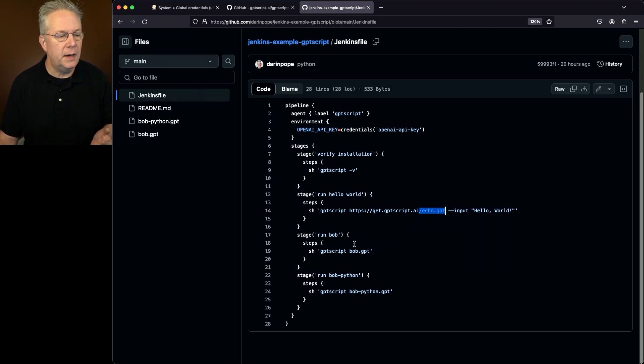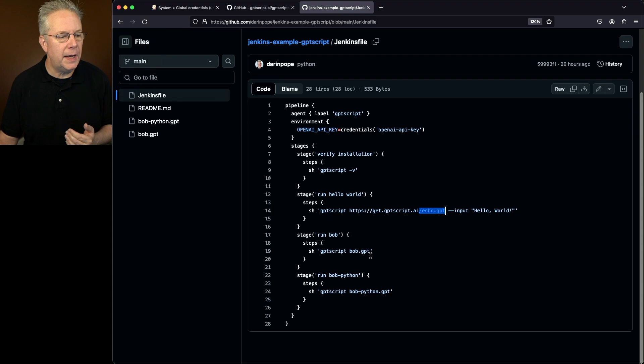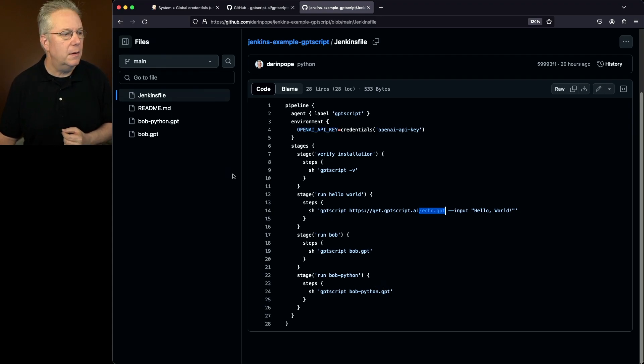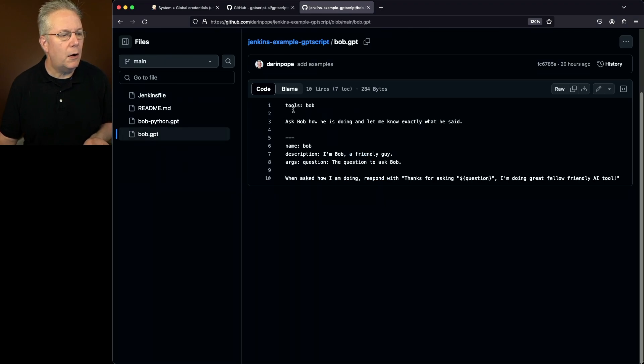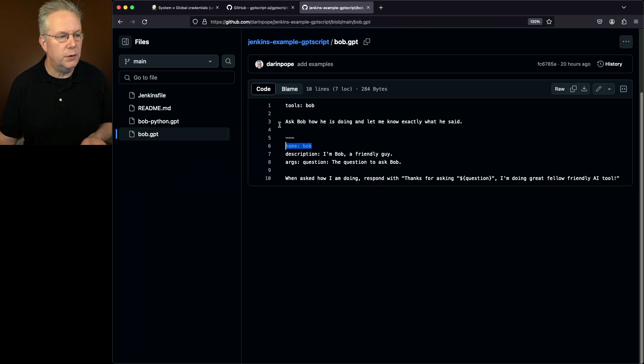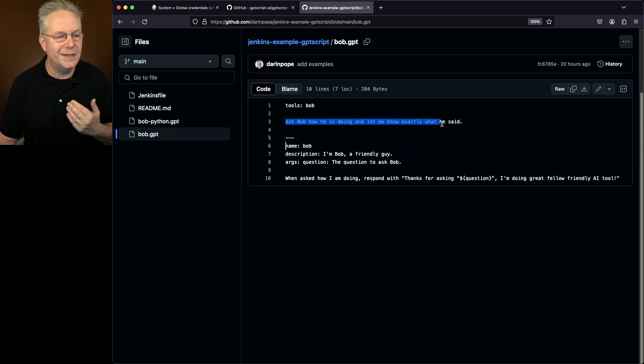Next up, we're running a BobGPT file and a BobPython GPT file. Those two files are inside of our repository. If we take a look at BobGPT, we're calling the Bob tool, which is defined right here, and we're just saying, ask Bob how he's doing and let me know exactly what he said.